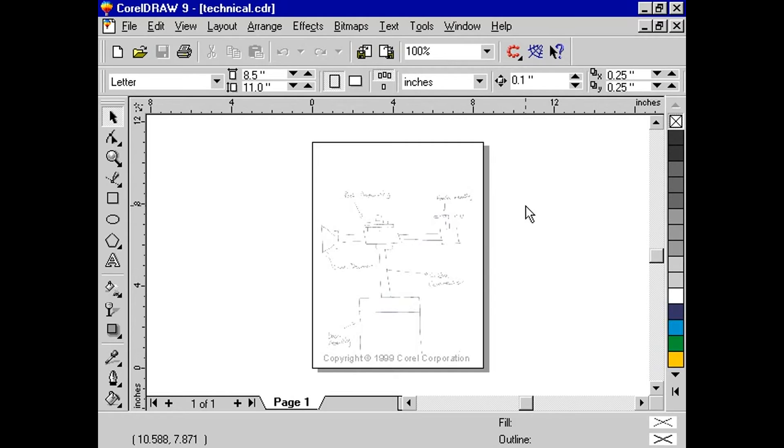Once we have the image on the page, we want to lock it into place and make it uneditable by using the Object Manager.